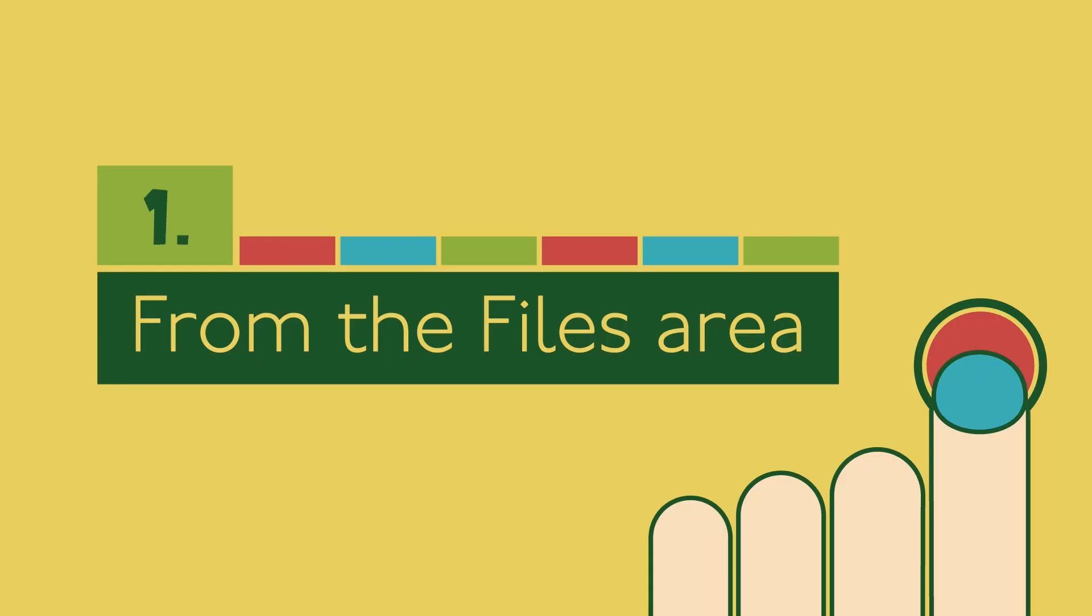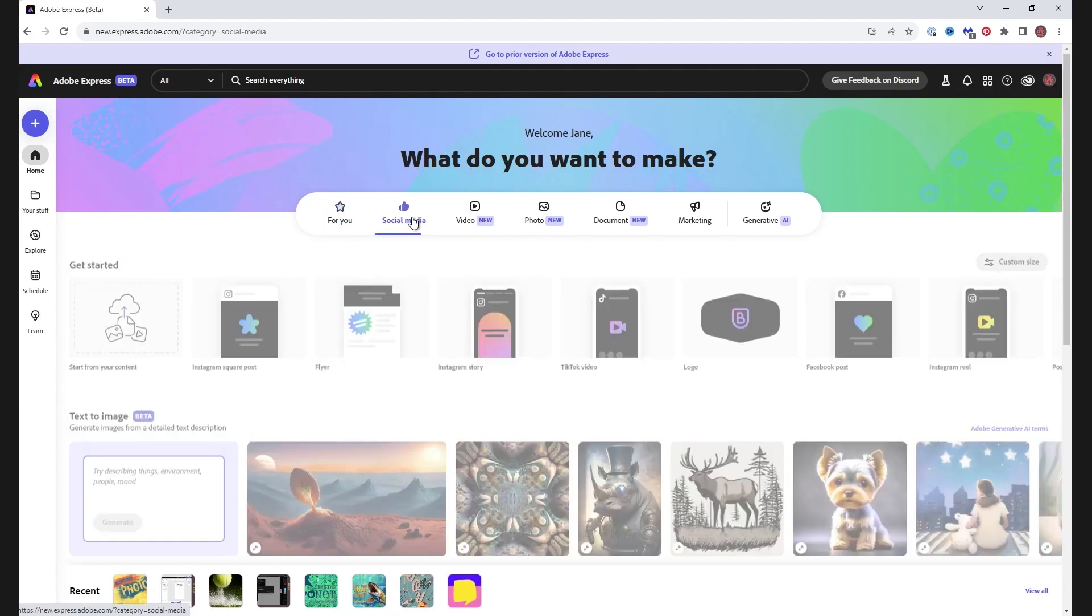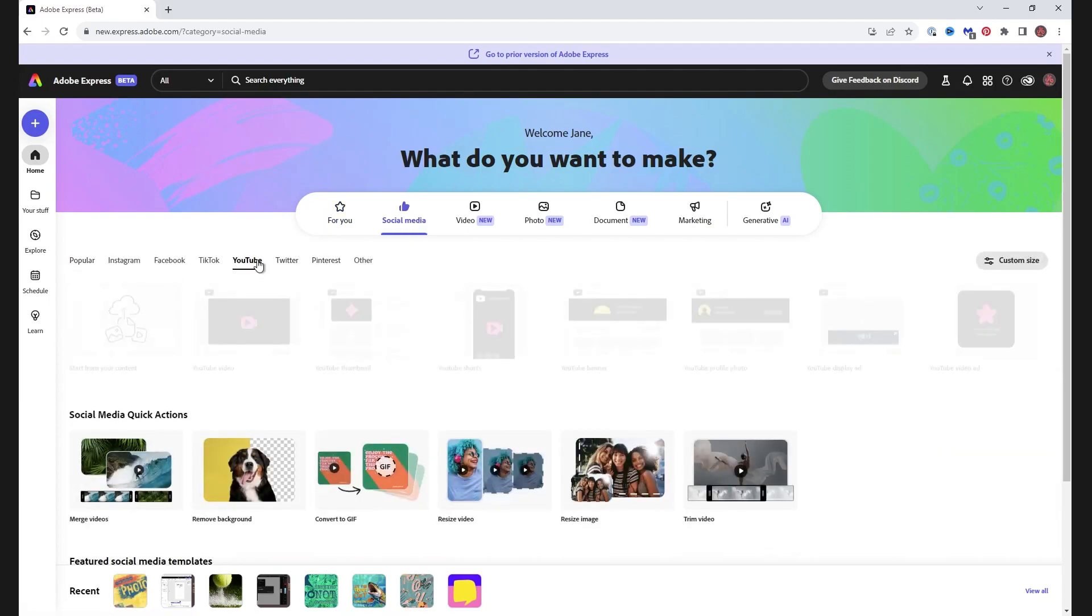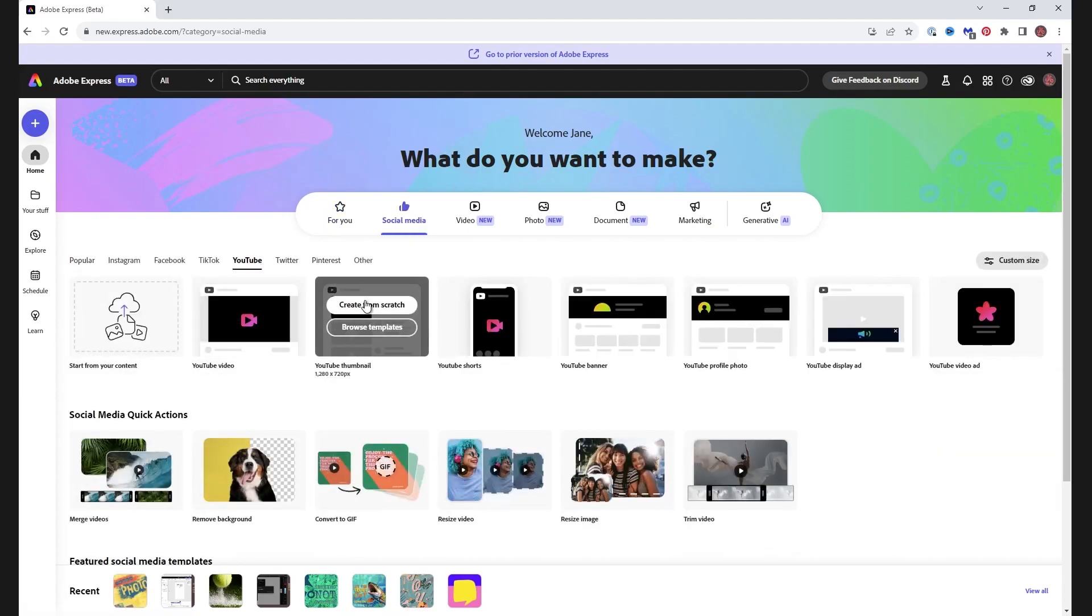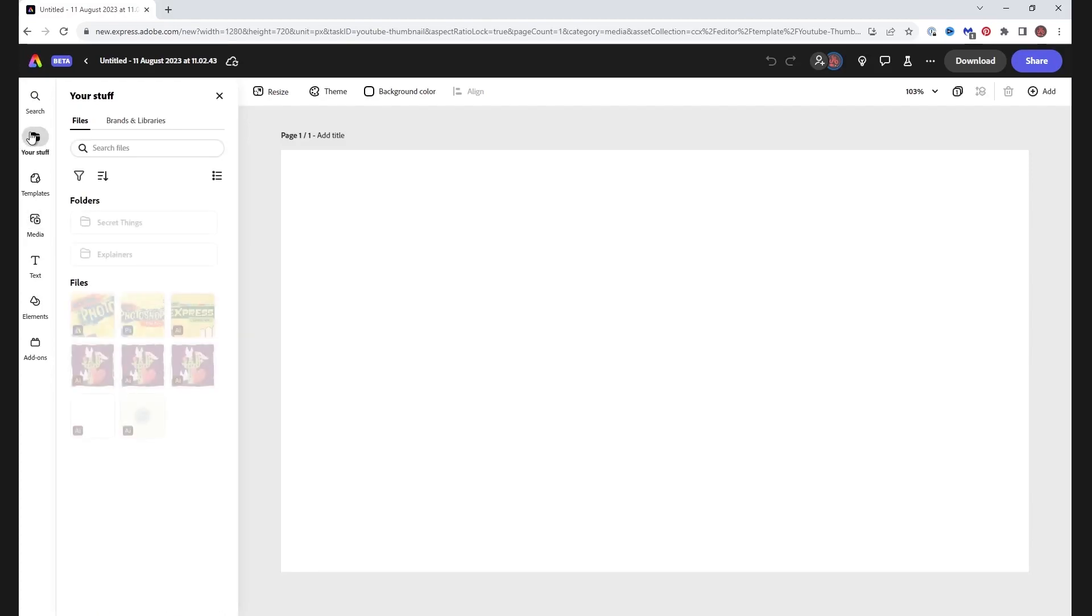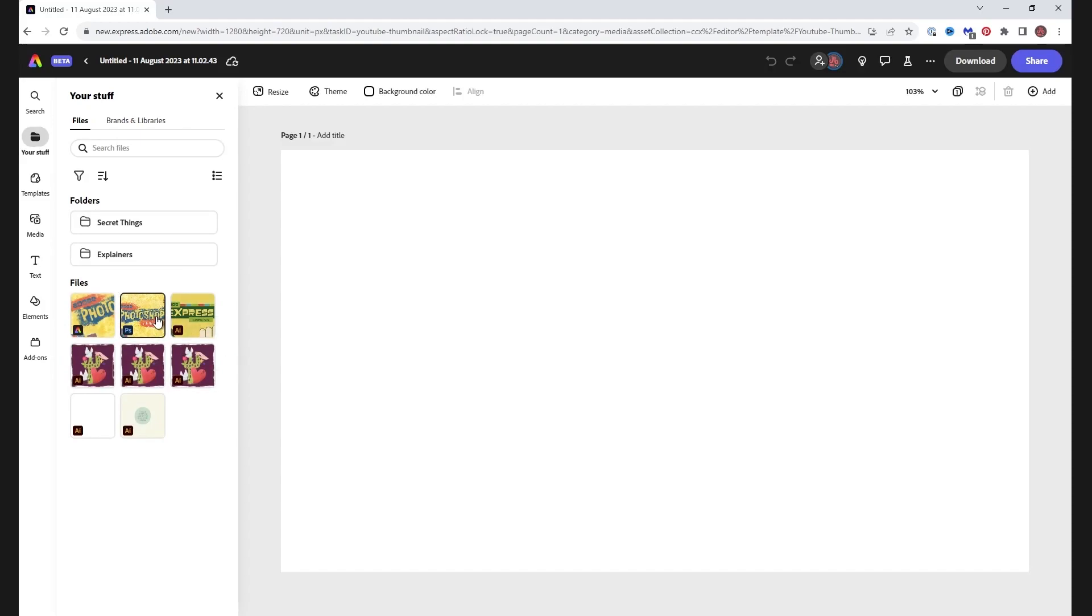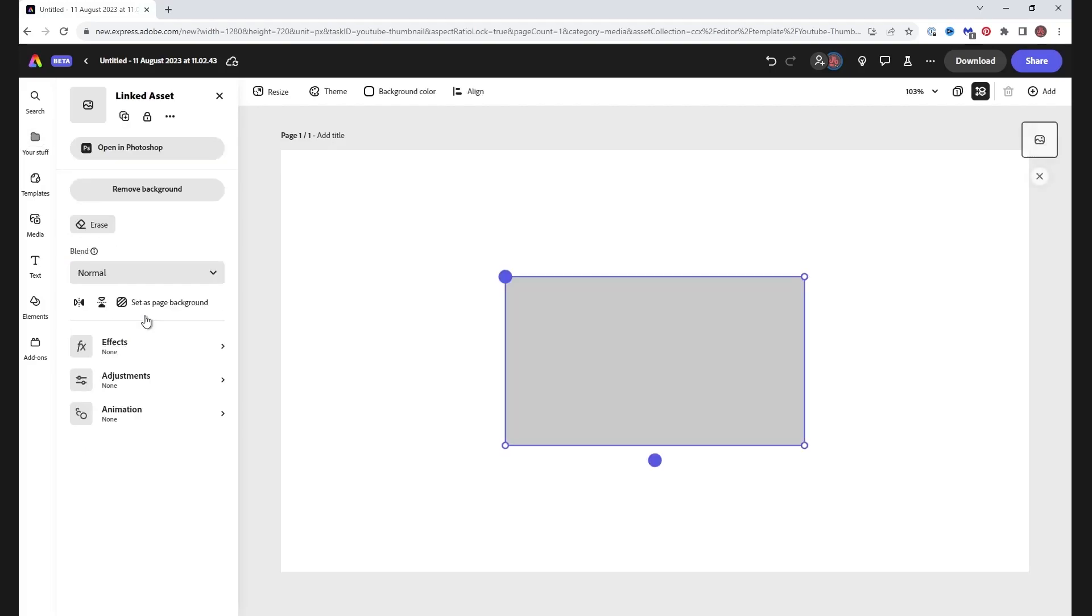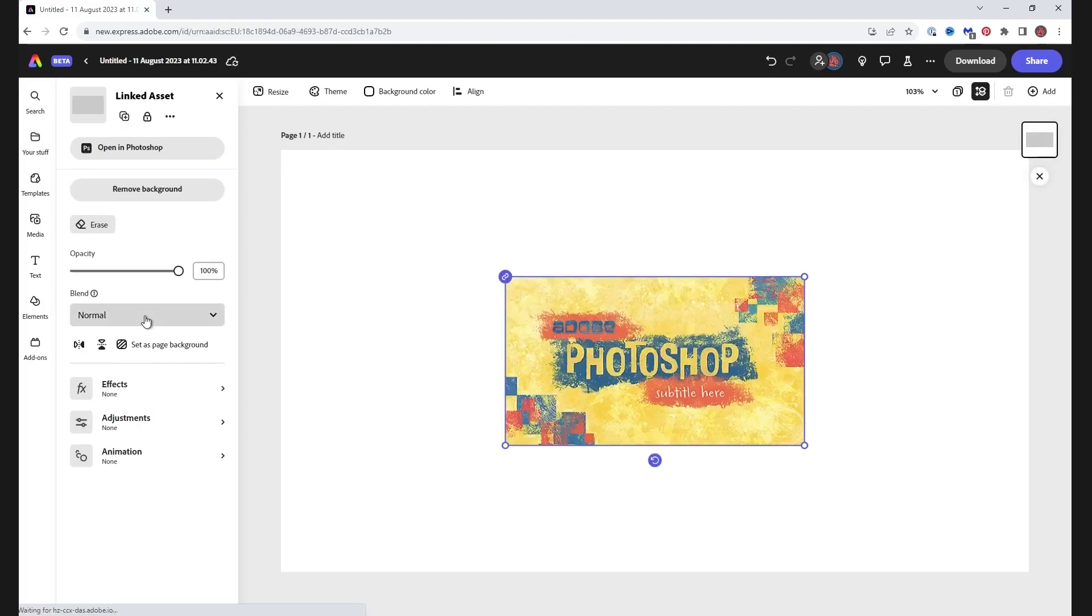From the Files area: When we have started a project, either from a template or from scratch, the panel Your Stuff shows us some files. This includes PSDC and AIC files saved as cloud documents in Illustrator and Photoshop. Clicking on a file will place it into your project, or you can drag it across into the canvas.